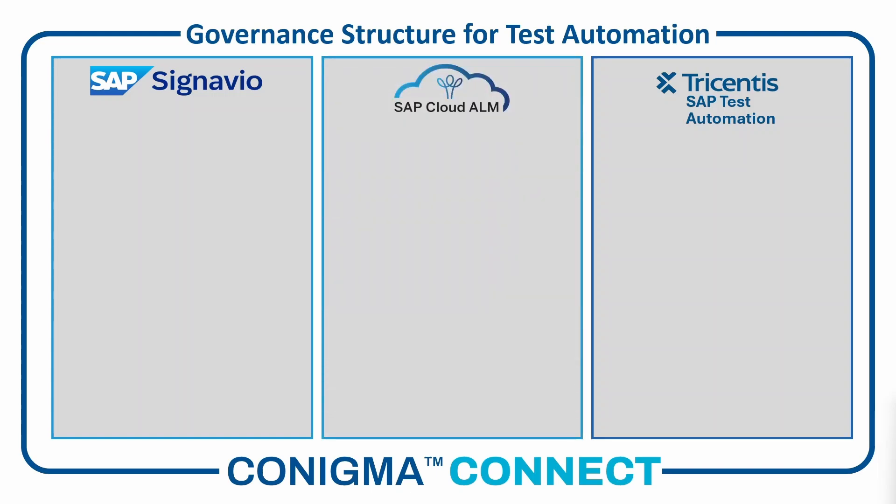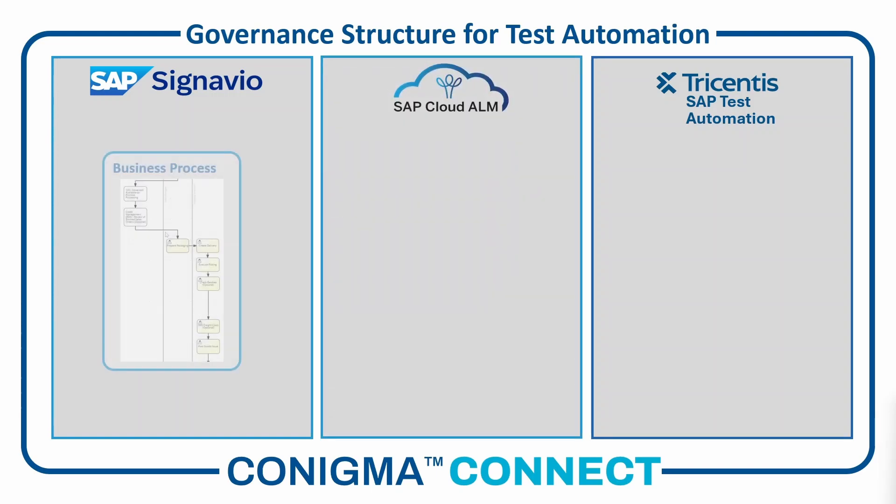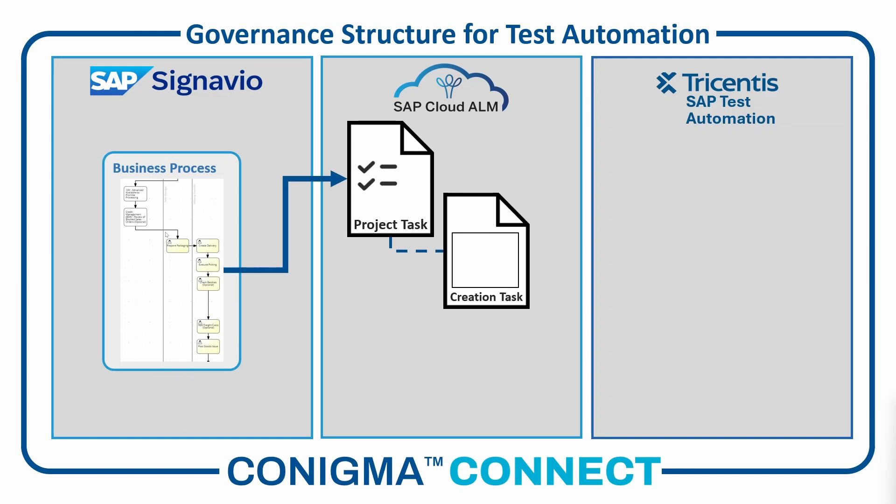In this example, a business process first is created in SAP Signavio. From this, Conigma Connect automatically generates the corresponding governance structure in SAP Cloud ALM. This consists of a project task and a subtask, here called a creation task.